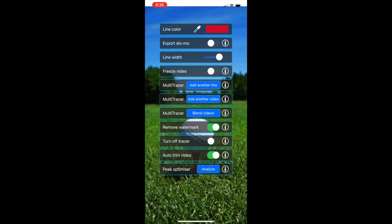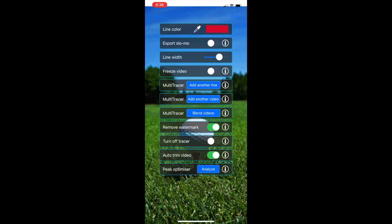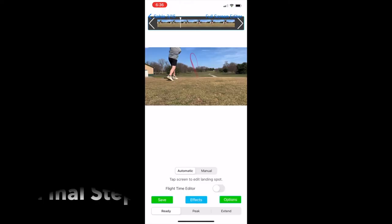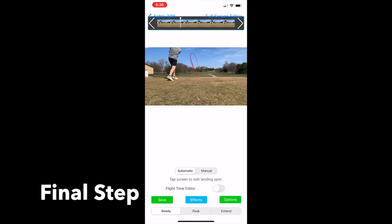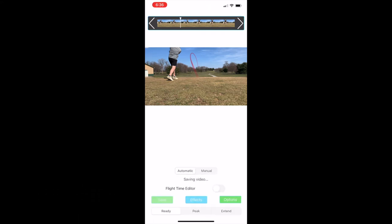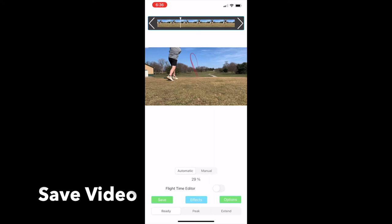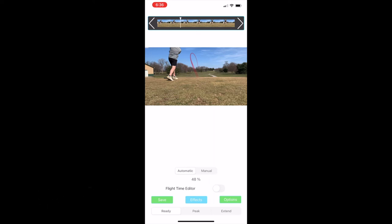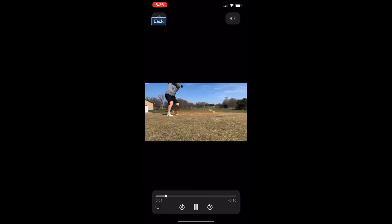Another thing you can do is go to the options. You can change the line color. You can play with the options, you know, get used to it. And the final step is to save the video. Okay, this was a good video, so really automatic mode did a good job with the ball flight.